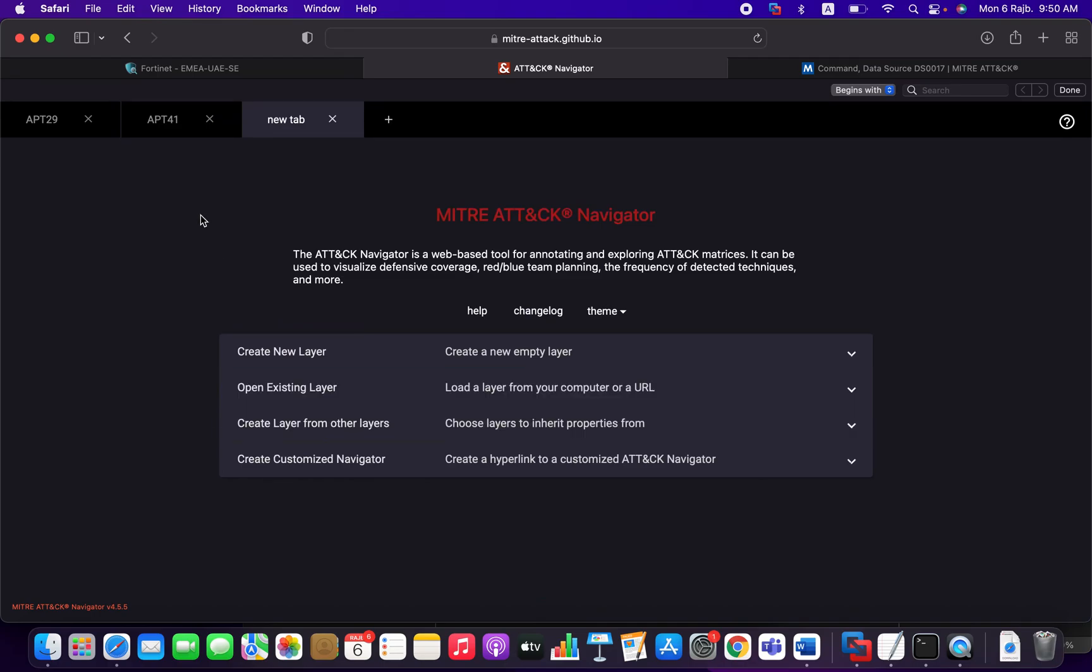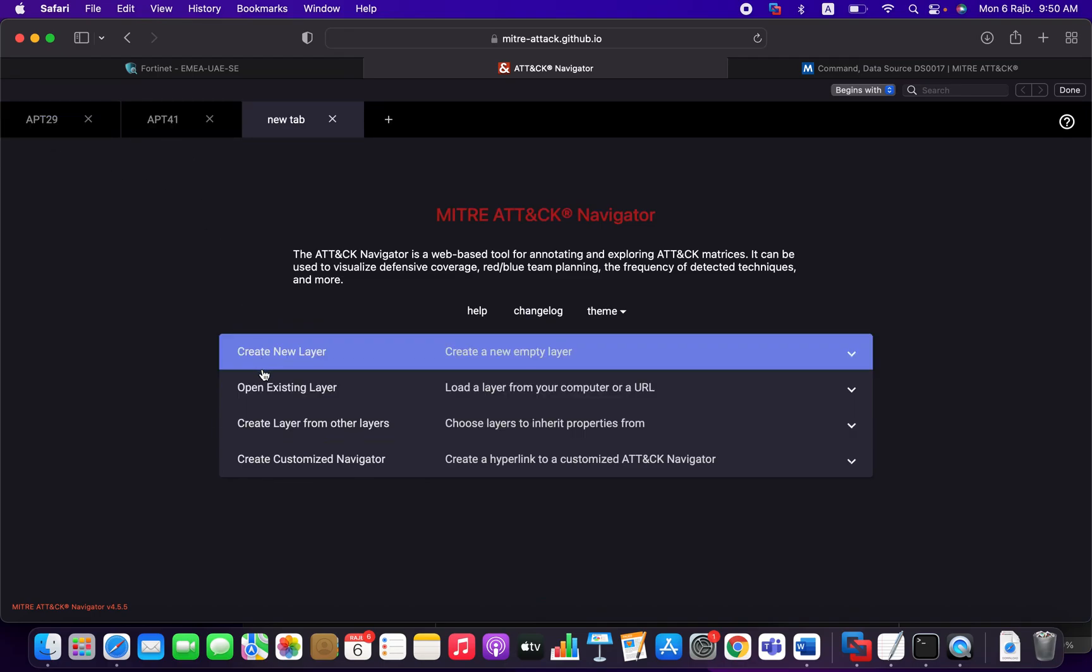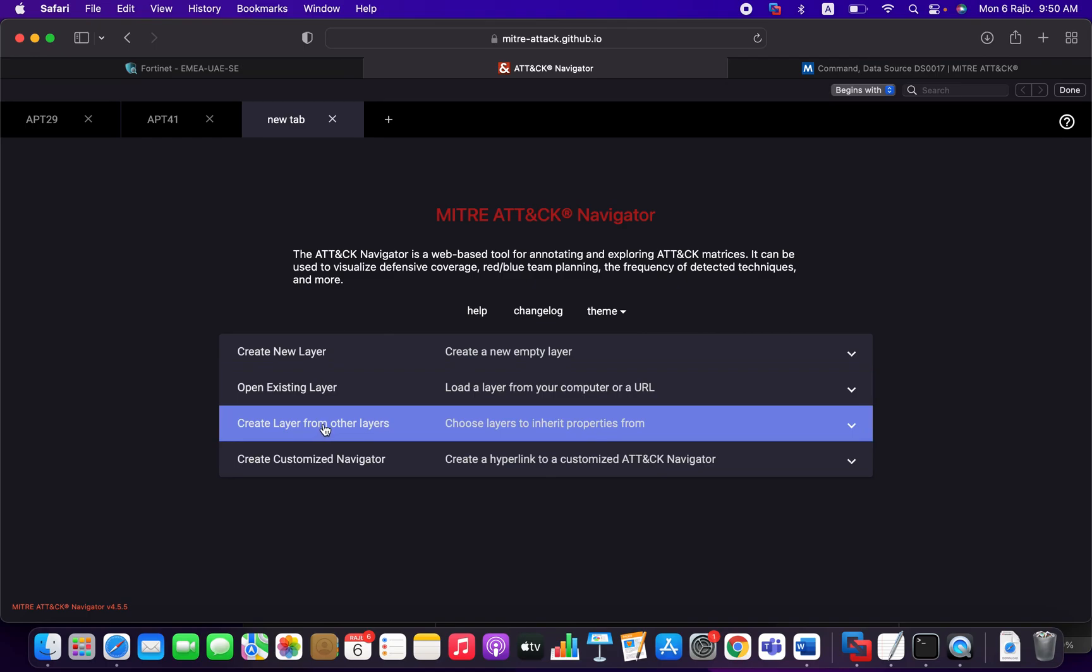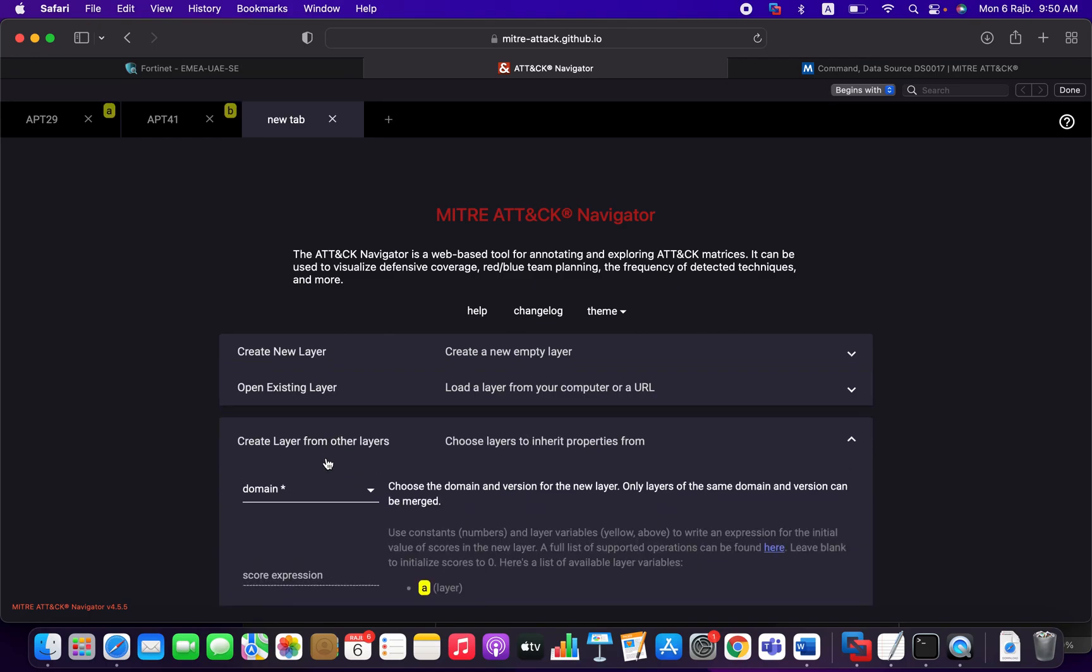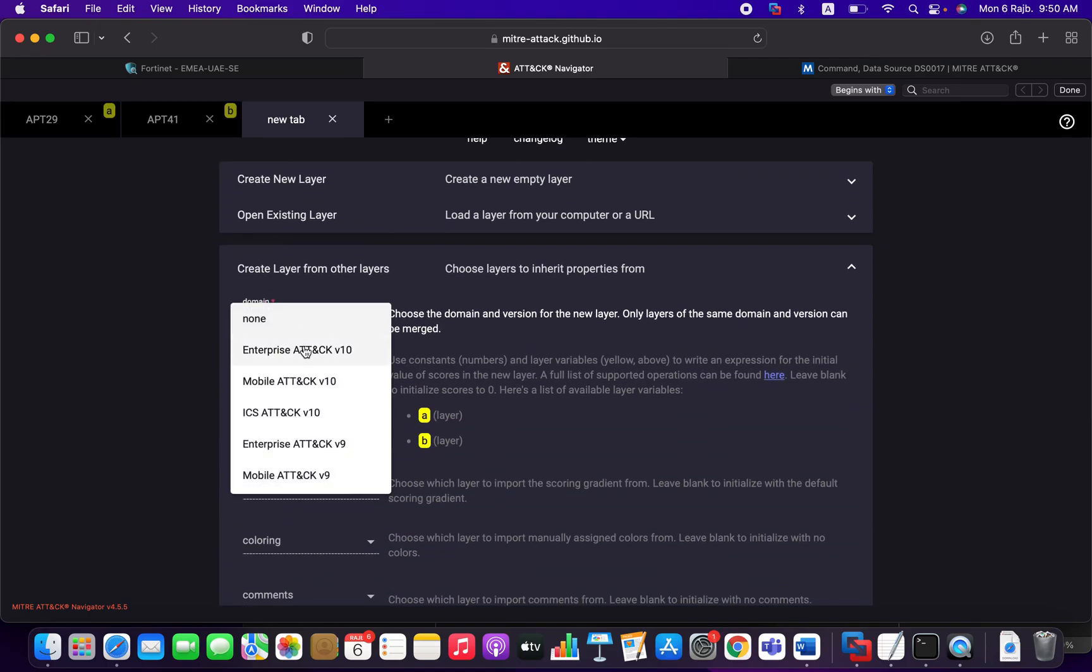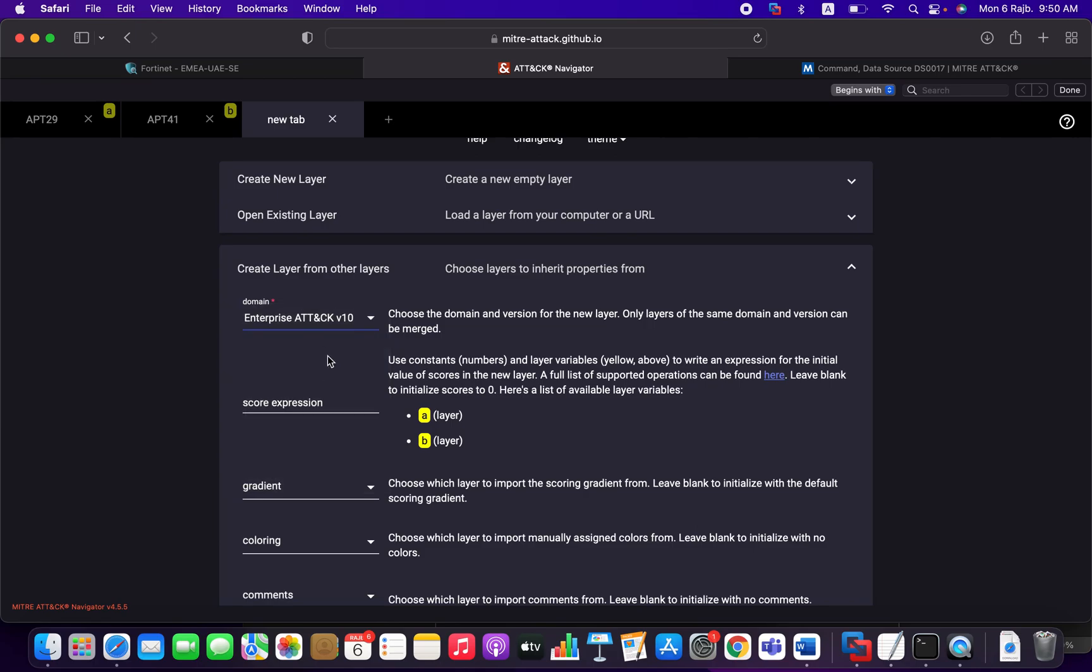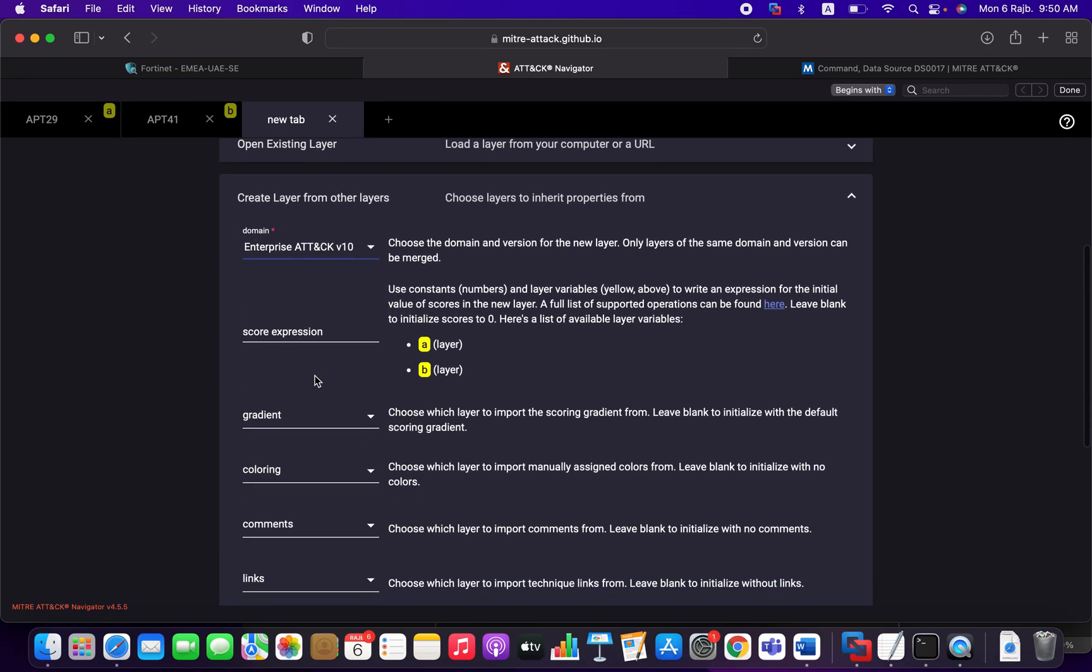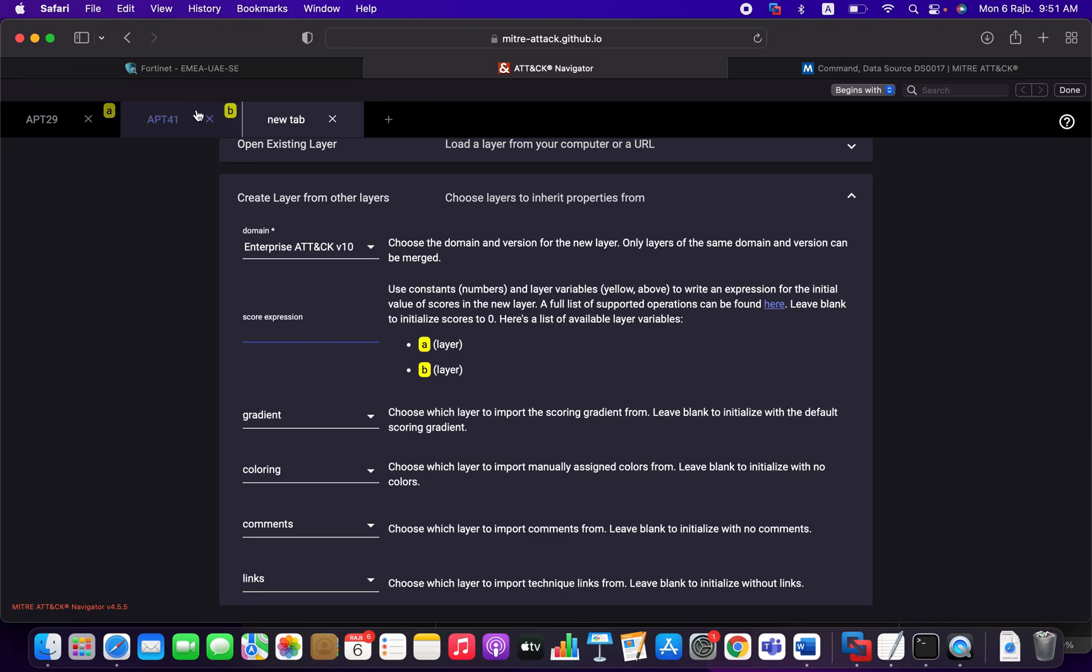And here, we've got two things, APT29 and APT41. You can create a layer from another layer, the third one. Here you have the domain. Let's say, my tag V10. The scoring expression, as you see here, we have A and B.